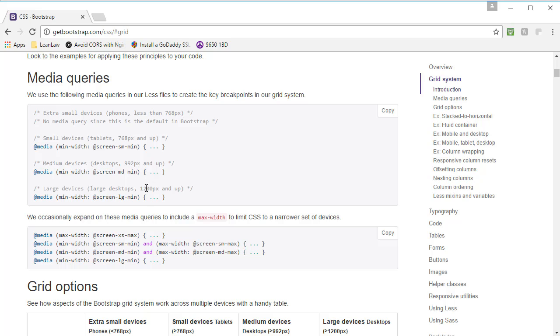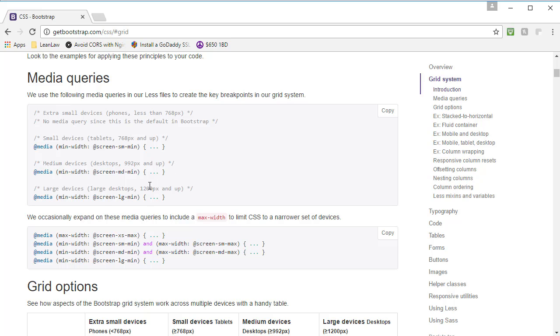We can deduce then that extra small devices, that XS set of classes, targets 768 pixel screens. The SM set of column classes targets screens that are between 768 pixels and 992 pixels wide. The col-MD classes target screens that are between 992 pixels wide and 1200 pixels wide. And the dash-LG classes target screens that are at least 1200 pixels wide.